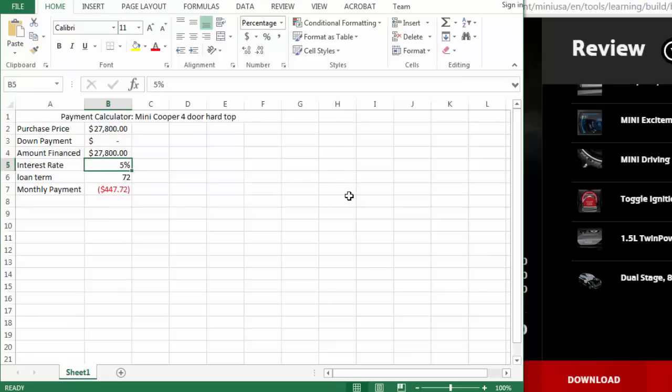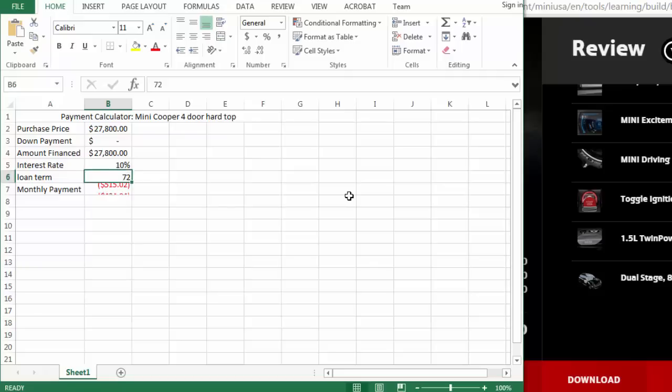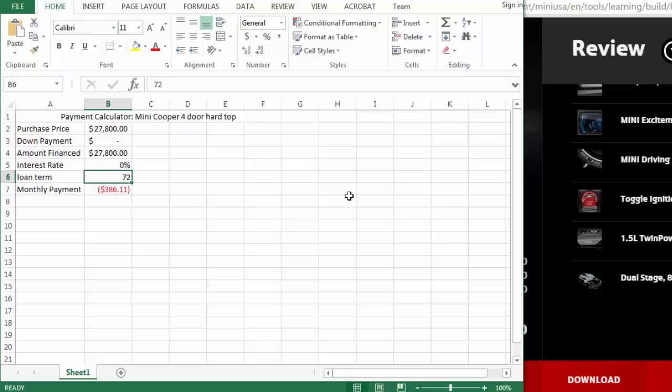See how interest rate affects my payment. If it's 4%, 10%, 2%. Let's say we get an awesome deal and get 0% financing. So you can play with the different values.